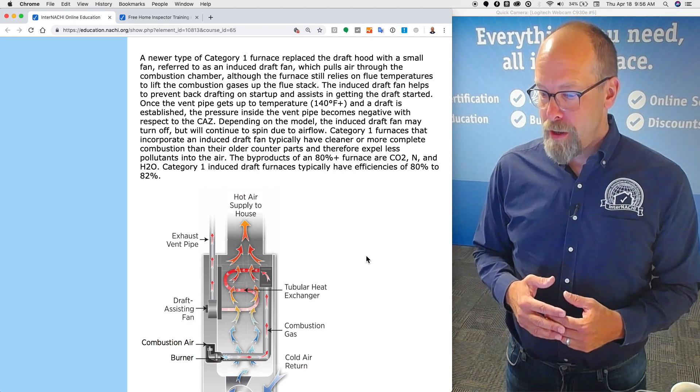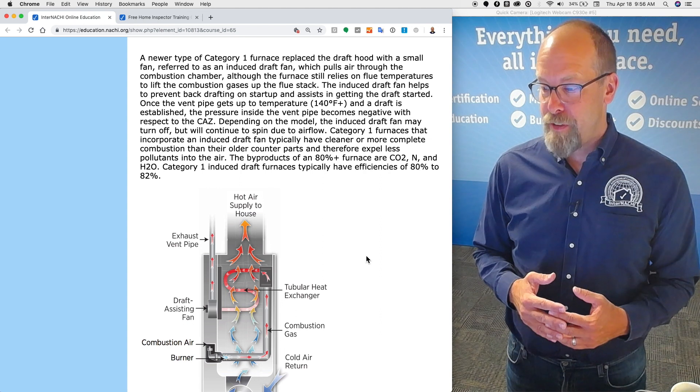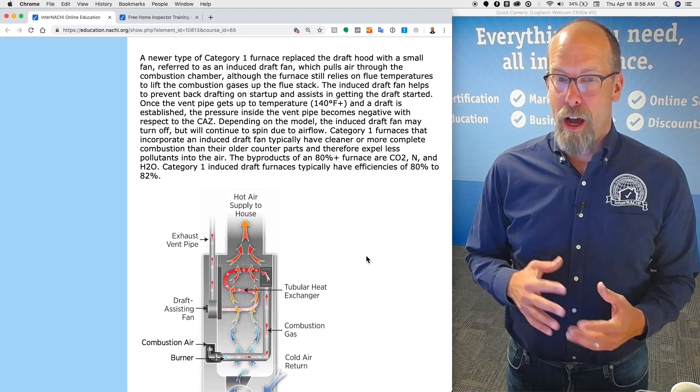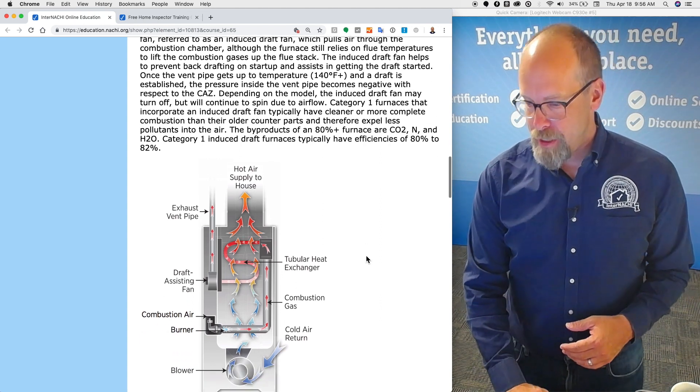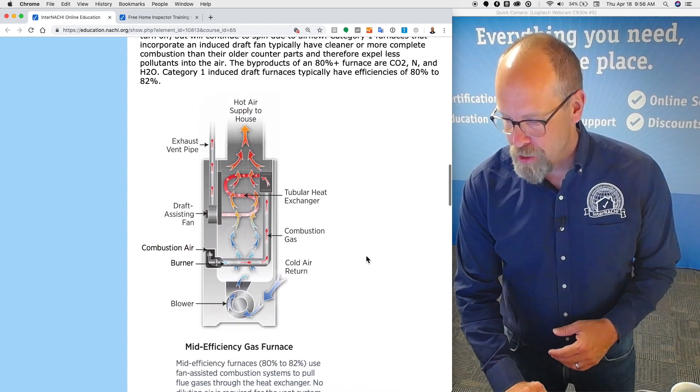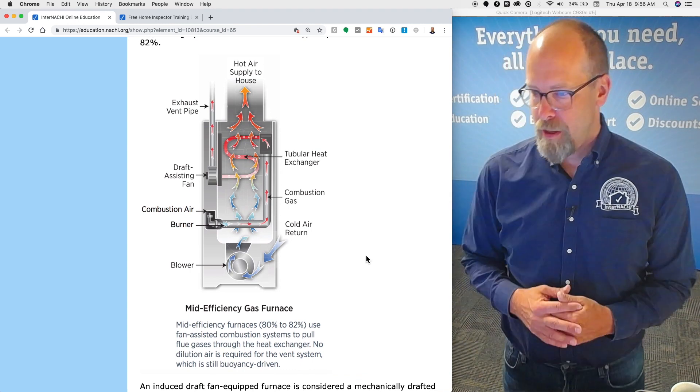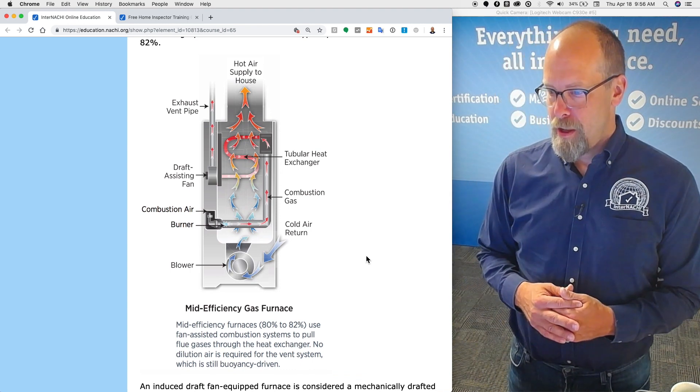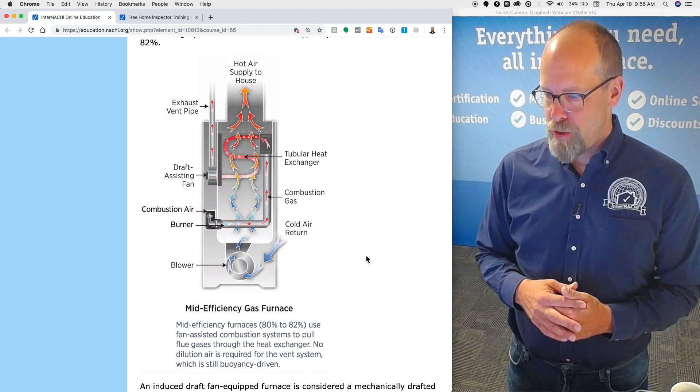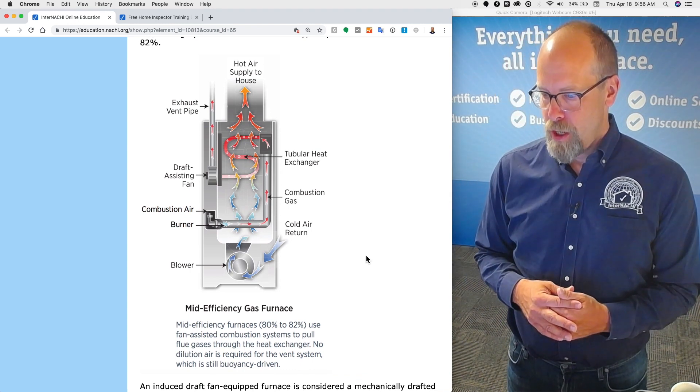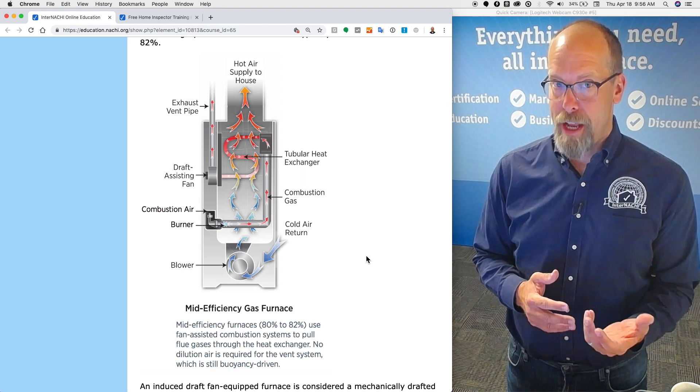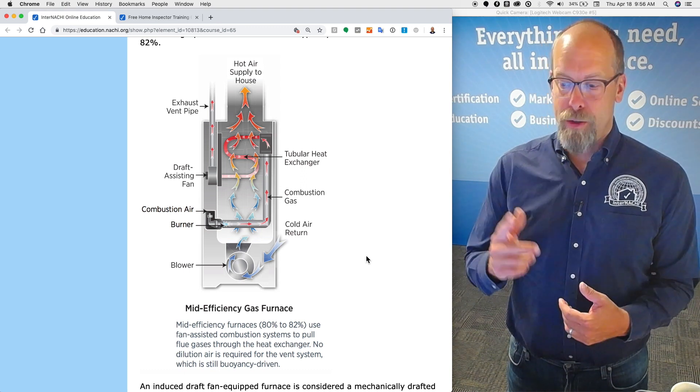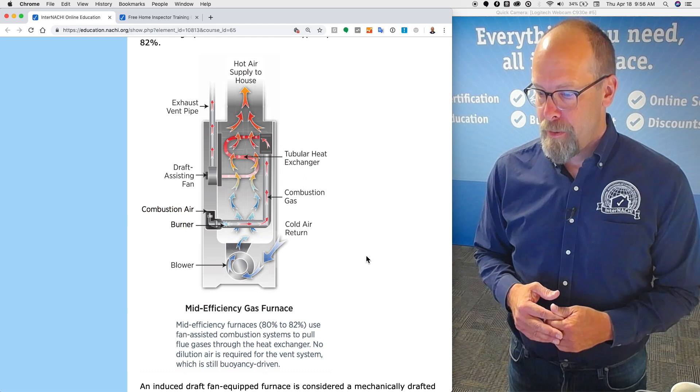Category one induced draft furnaces typically have efficiencies around 80 to 82 percent. Here's an illustration of a category one with a draft inducer fan. You can see the draft assisting fan is on the left side. It's connected to the exhaust vent pipe.